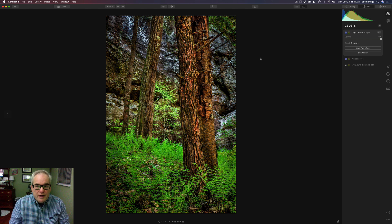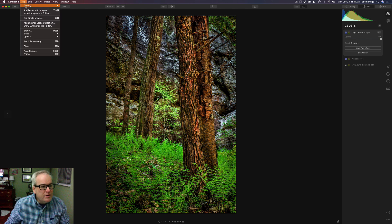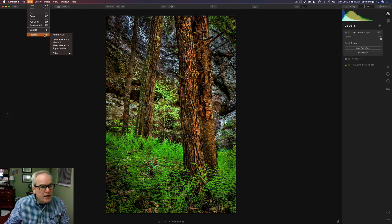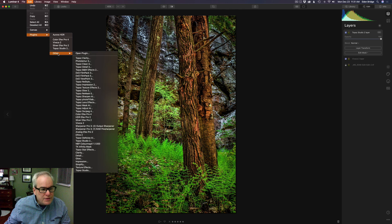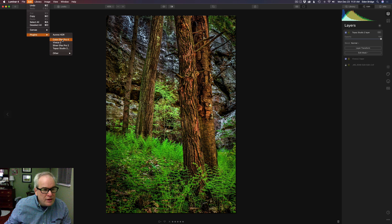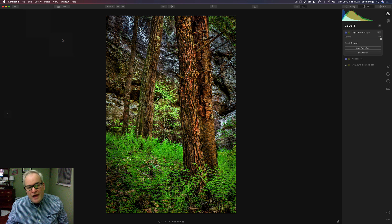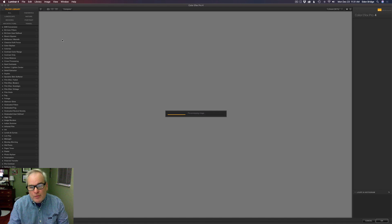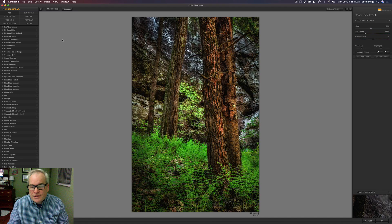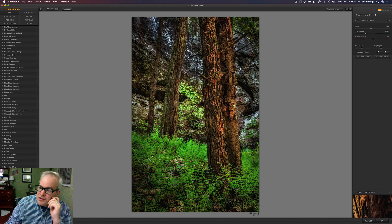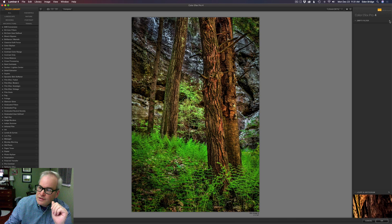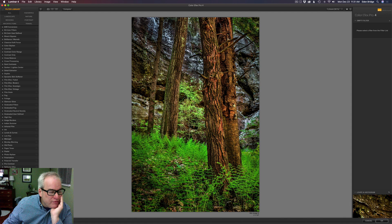If you've watched my Luminar 4 videos you know I love the Mystical filter and the Orton effect filter, but I also love the Nik Collection's Color Effects Pro 4. Let's go to Edit > Plugins and launch Color Effects Pro 4. There's a really cool filter in there called Glamour Glow that I love — it's an excellent filter. If you want to remove any existing filter, just click X and then choose from all the different filters available.